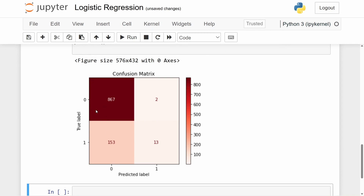A confusion matrix is a 2x2 matrix. The element at position (1,1) contains the number of times the true label is 0 and the predicted output is also 0 — here 867 times. Position (1,2) means the actual output is 0 but the model predicted 1, which is wrong. Position (2,1) means the actual output is 1 but the model predicted 0. Position (2,2) is where both the actual and predicted output are 1. We see 153 cases where the true label is 1 but the predicted label is 0, showing the model leans toward predicting zero.